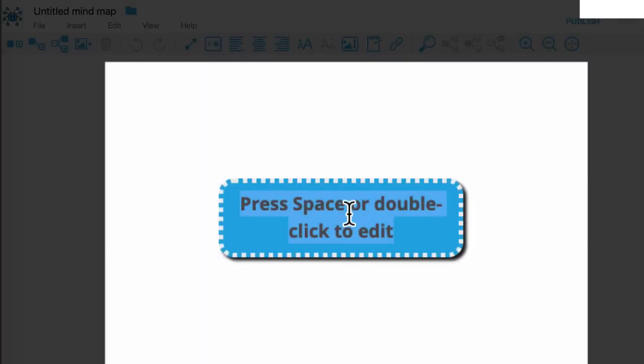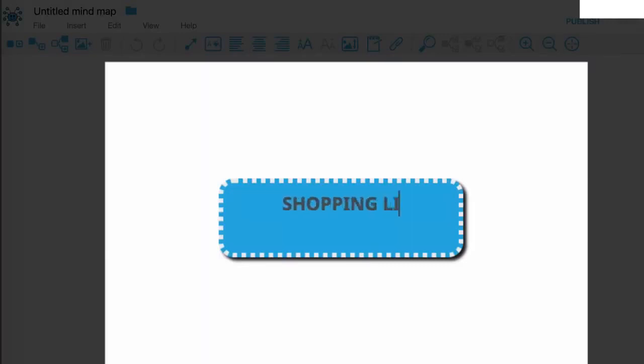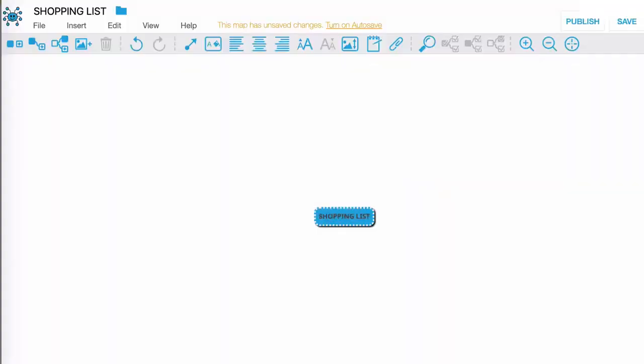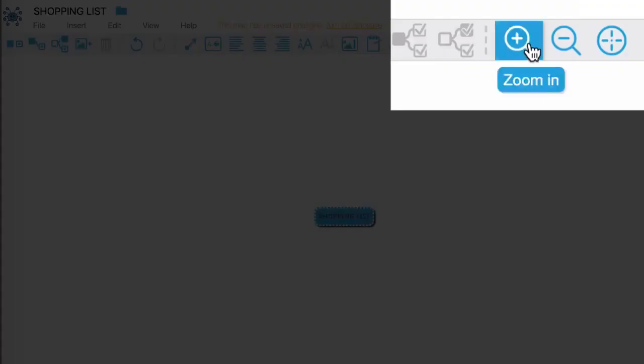So what I'm going to do here is double click inside that bubble in order to edit it and I'm going to call this shopping list. Now what I did there is I typed in shopping list and then I hit enter and immediately that bubble resized to fit around the text. Now watch that happen when I continue to create nodes and type.